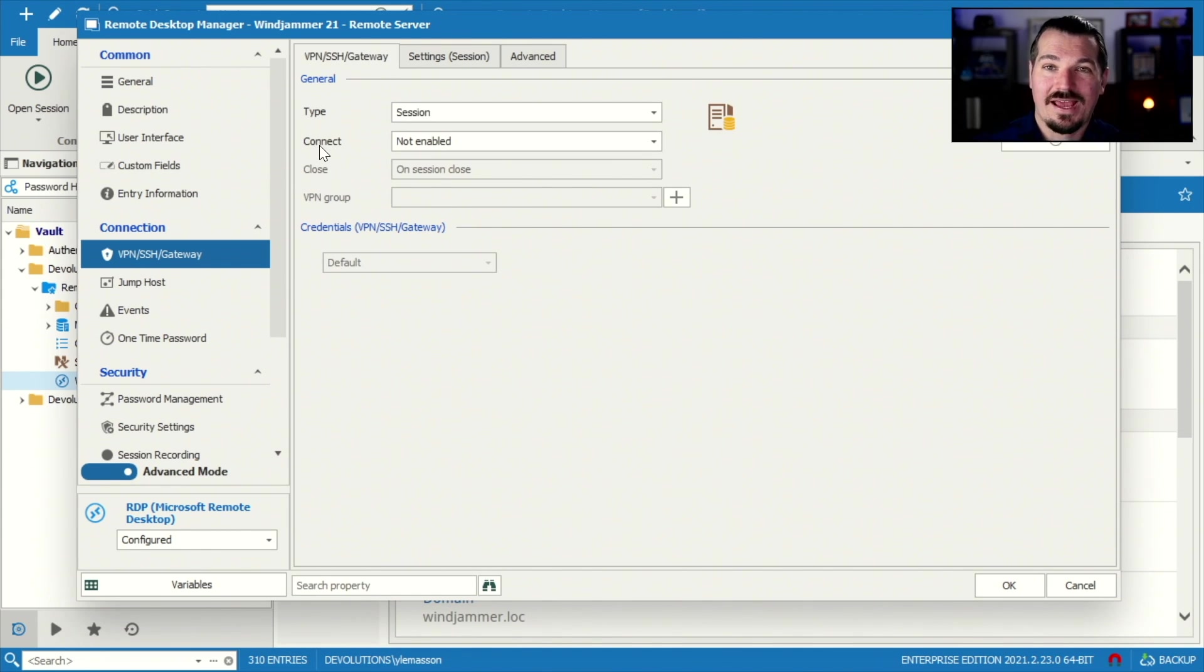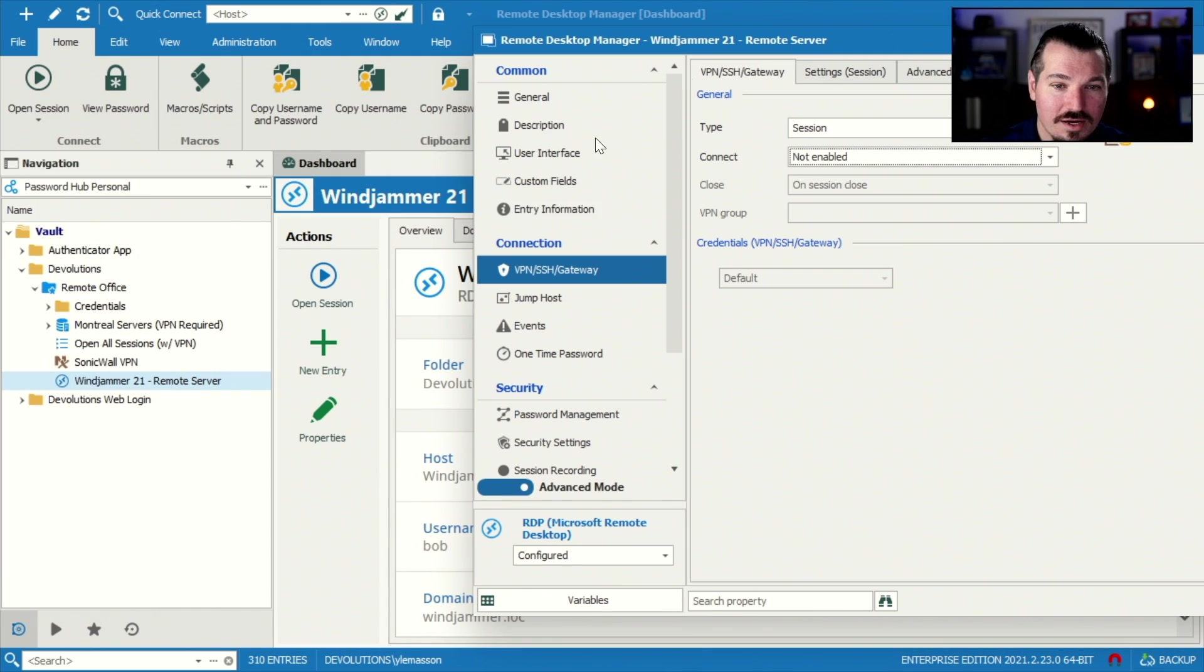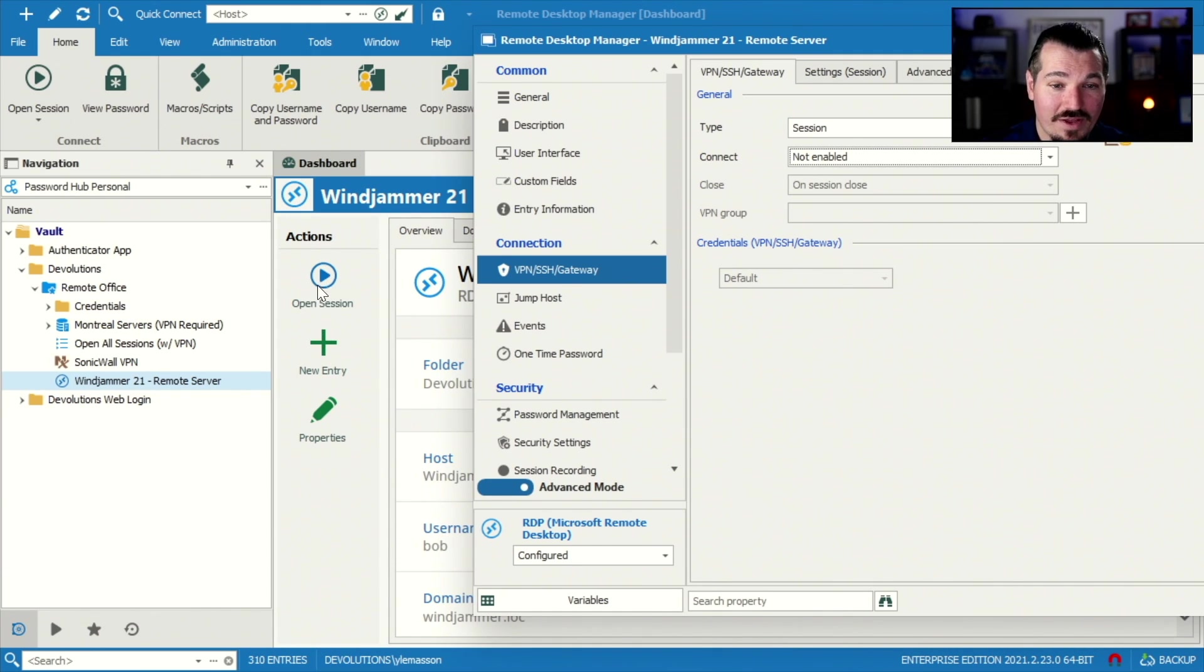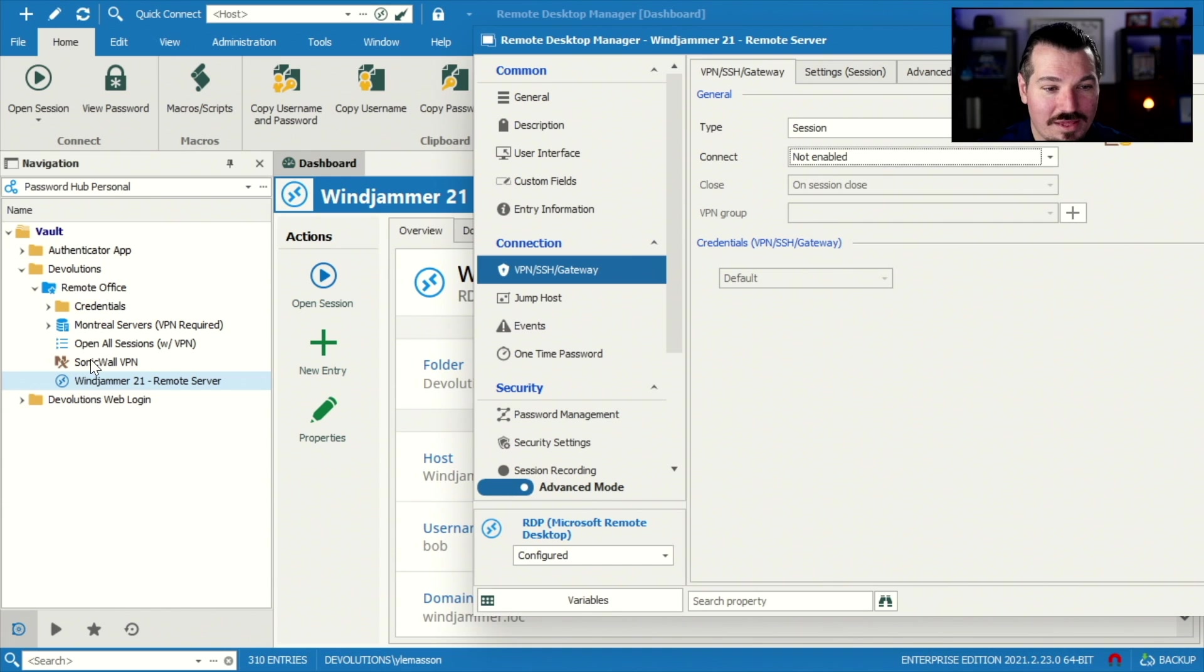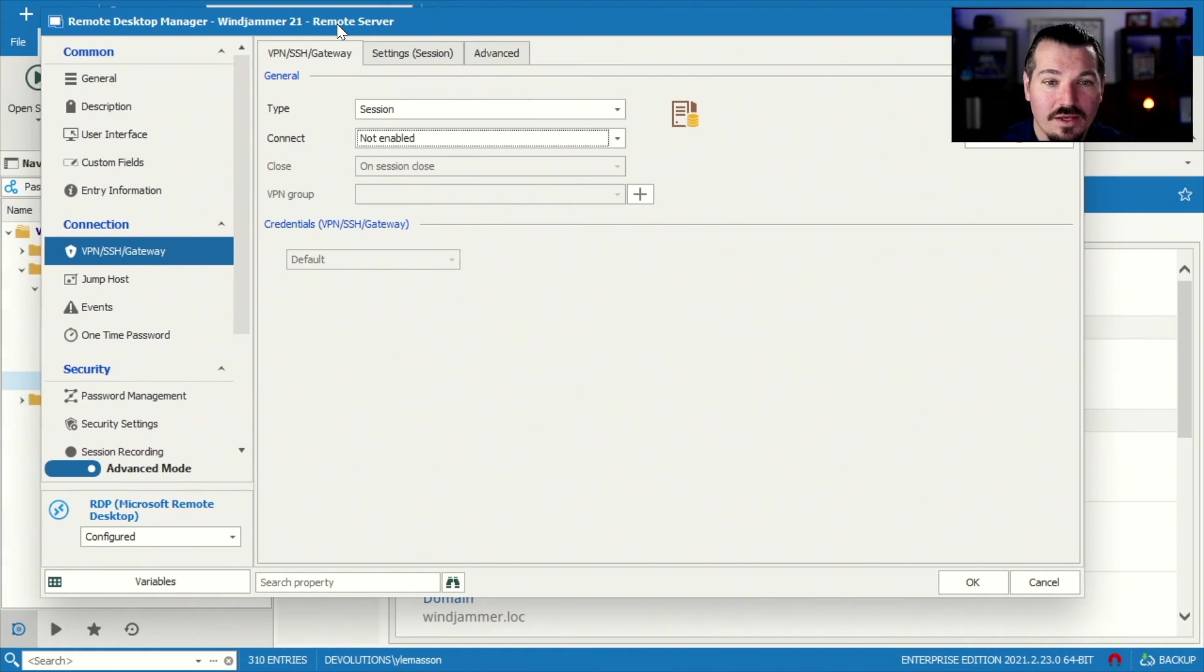Now, there's different connect methods. So not enabled means that if I go here, you'll see here there's no VPN available. So if I click, there's no way to open my VPN unless I manually open my VPN here, then go back to this session and try to run it.